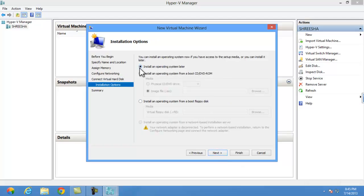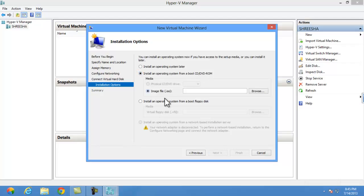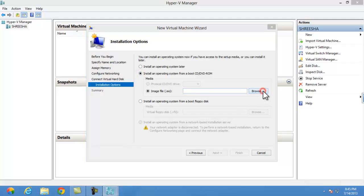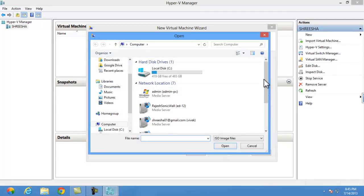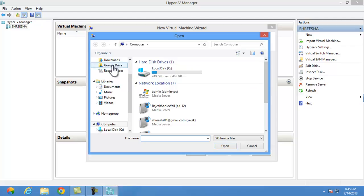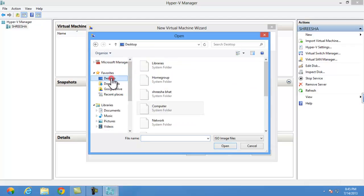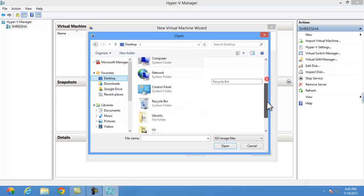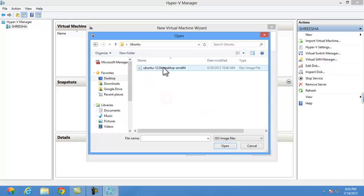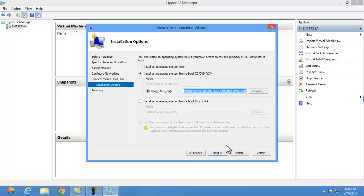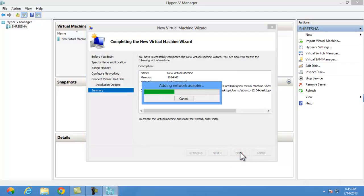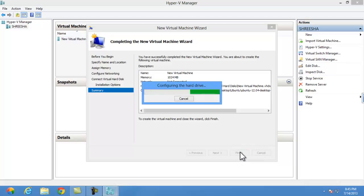You can install your Ubuntu OS from CD-ROM. So I am clicking install operating system from boot CD or DVD-ROM, or you can boot from floppy disk also. I am selecting my ISO file as I shown you in desktop. You can download your ISO file from Ubuntu official site. Now I am creating virtual machine here.